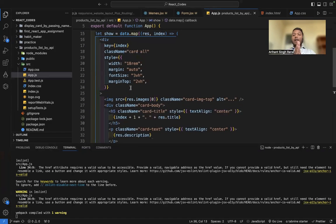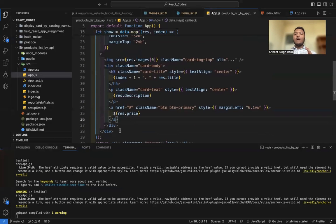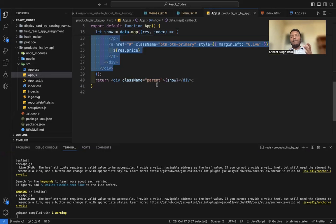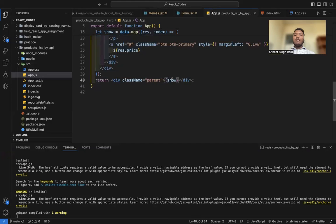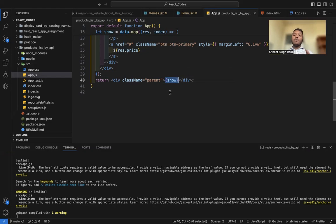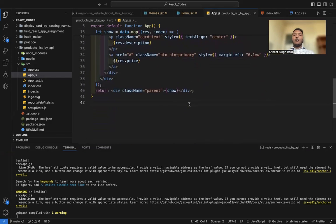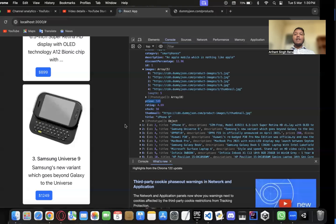The map function creates an array where each element comprises the full HTML card code. When we come to the return statement, it simply returns a parent div with the class name 'parent', and then we print our whole array using the 'show' variable — which contains each card that has gone through the map function.